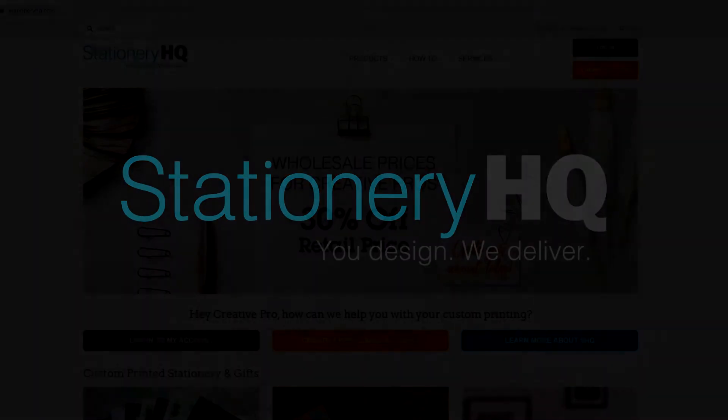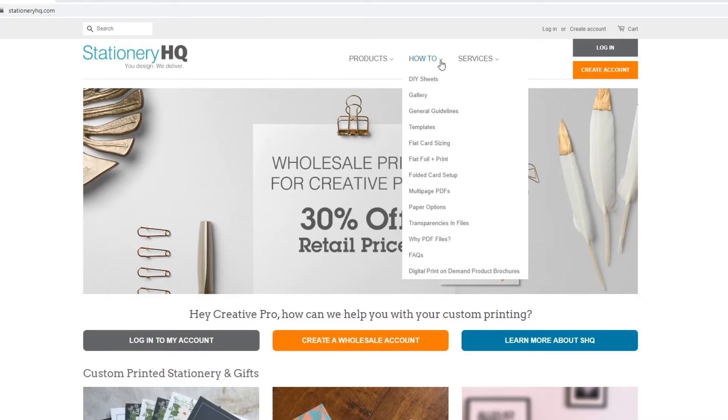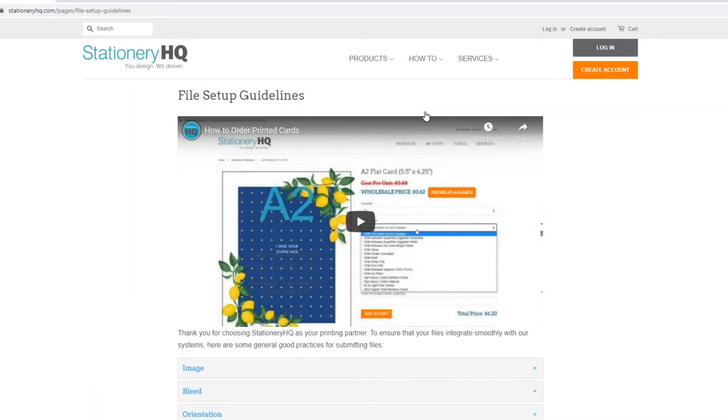Welcome to Stationery HQ, where you design, we deliver. In this tutorial, we'll cover how to properly set up your PDF in accordance to our guidelines, which can be found here in our File Setup Guidelines page.